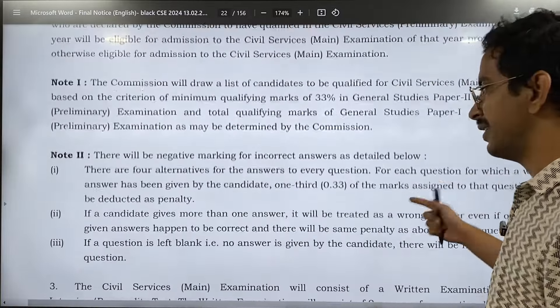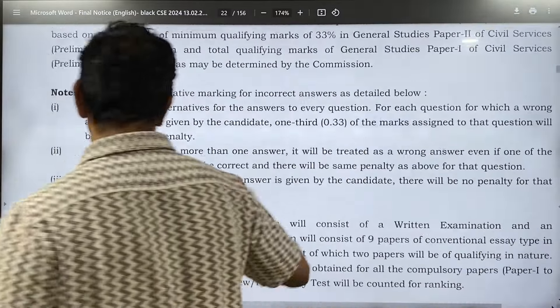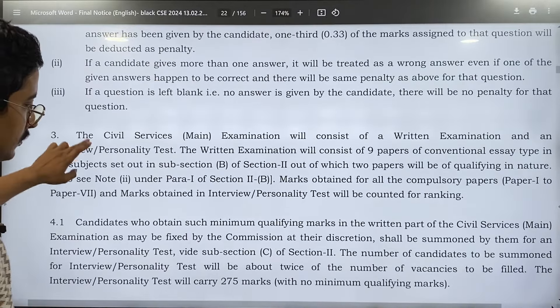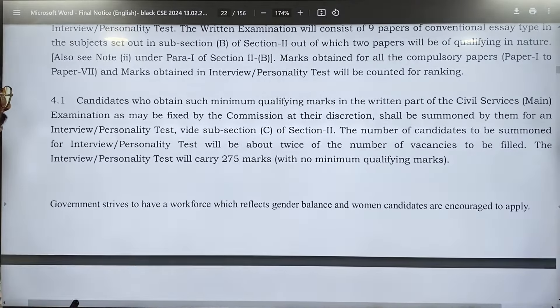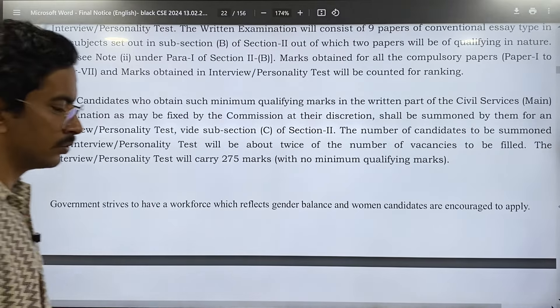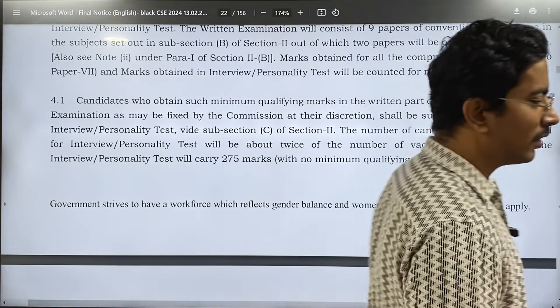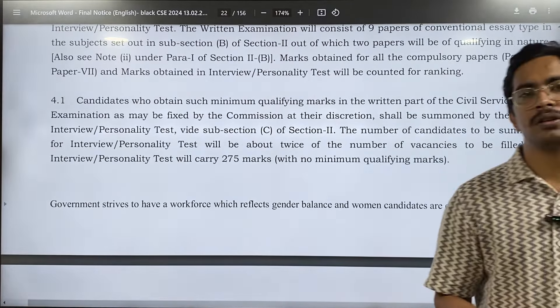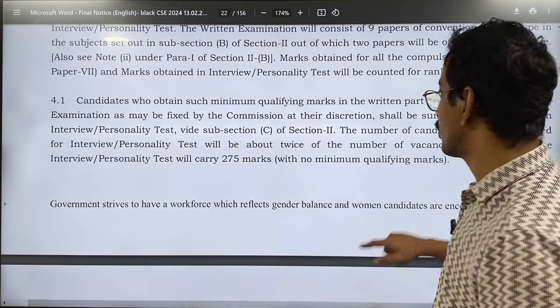There is a negative marking of one-third. What does that mean? If you mark three questions wrong, your one right question's marks will be foregone.